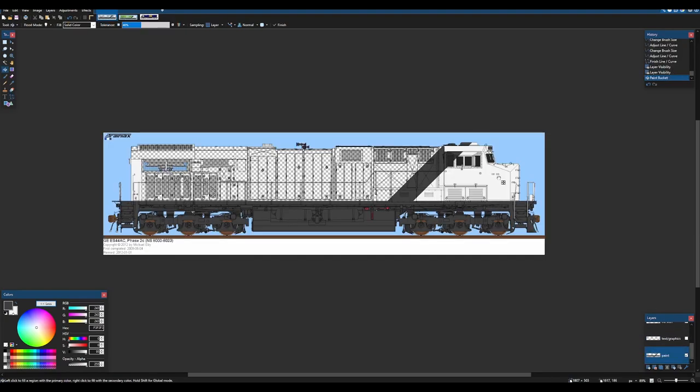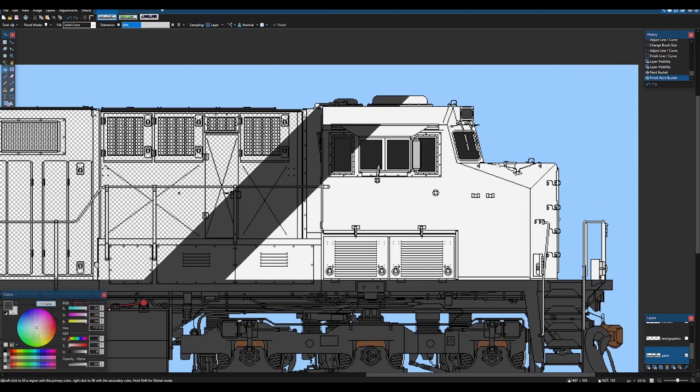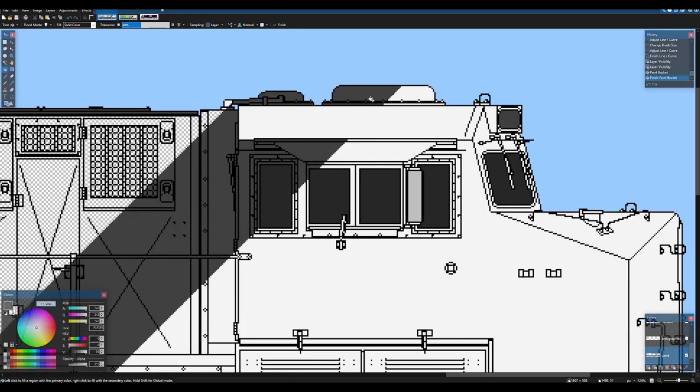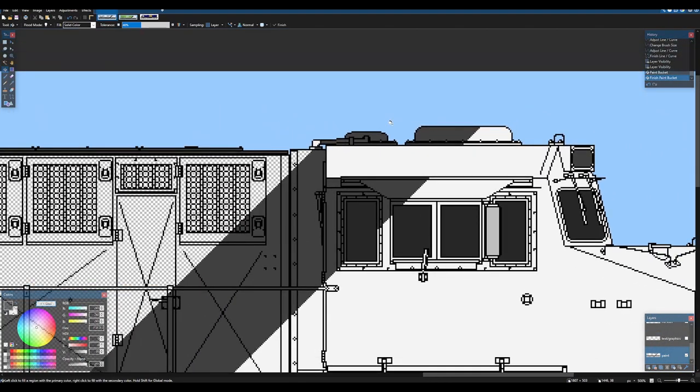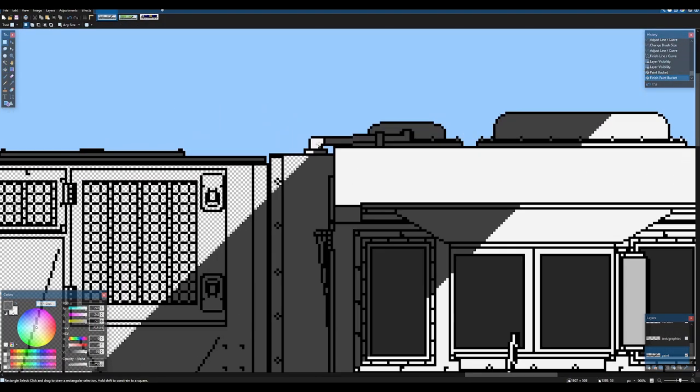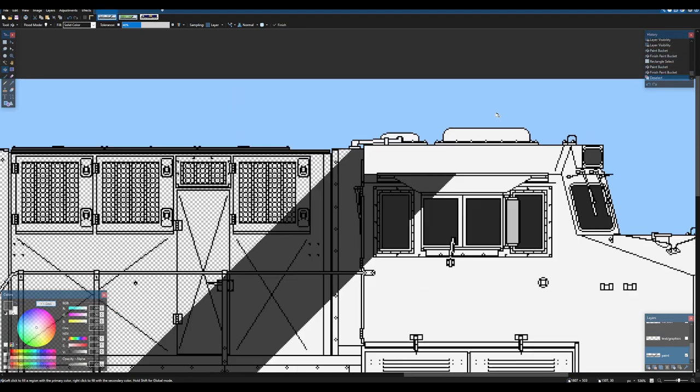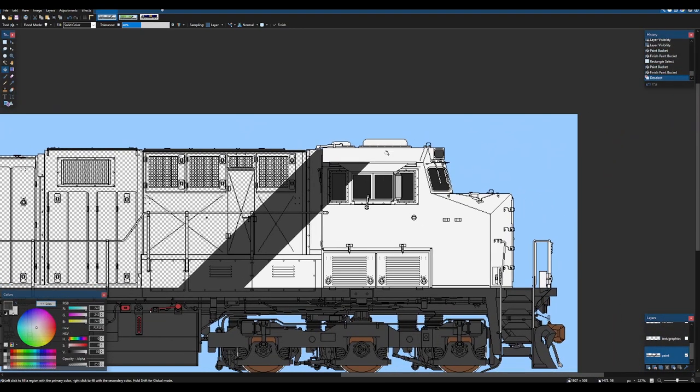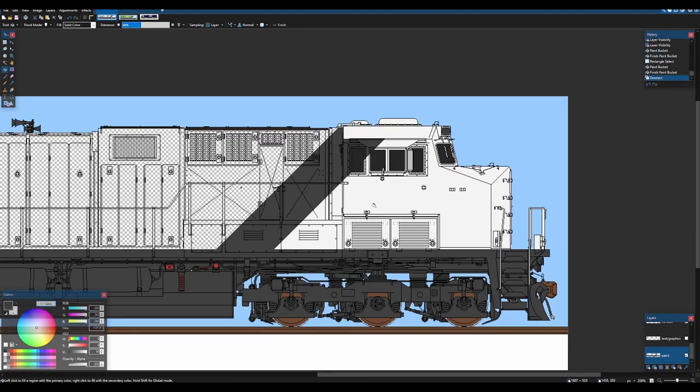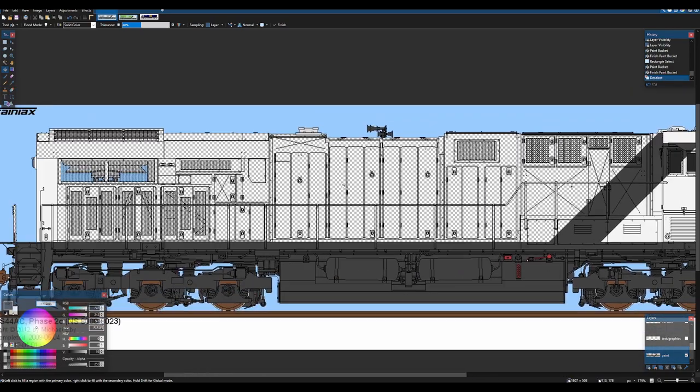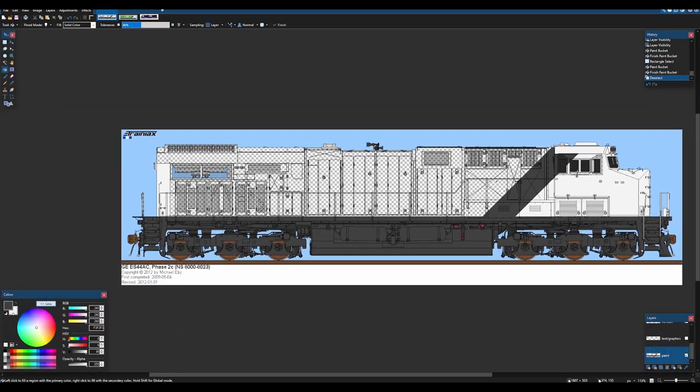So just F and then boom, you just bucket the whole thing right there. Now we're going to need to repaint this because it got covered. There we go. And boom, now we have that part of the locomotive done.